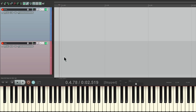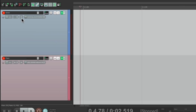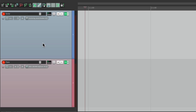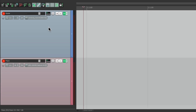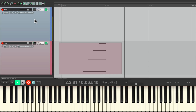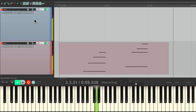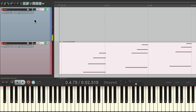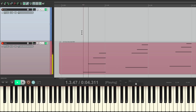We have a MIDI piano right here. Let's say I wanted to hear my guitar while I record the piano, but I don't want to record the guitar. If I choose this mode — record disable, input monitoring only — we're just going to hear the guitar through this track but it's not going to record. So we still recorded our piano but we didn't record the guitar, but we heard it at the same time.